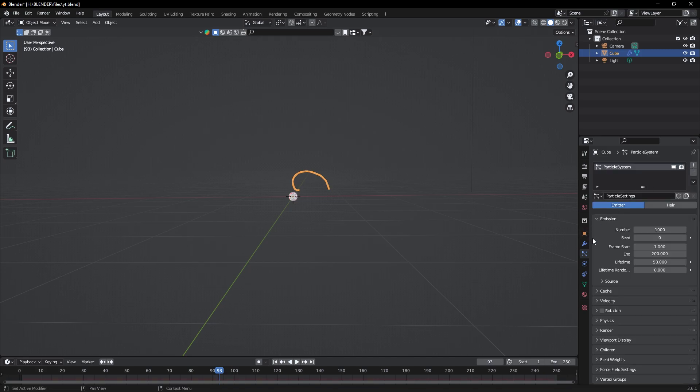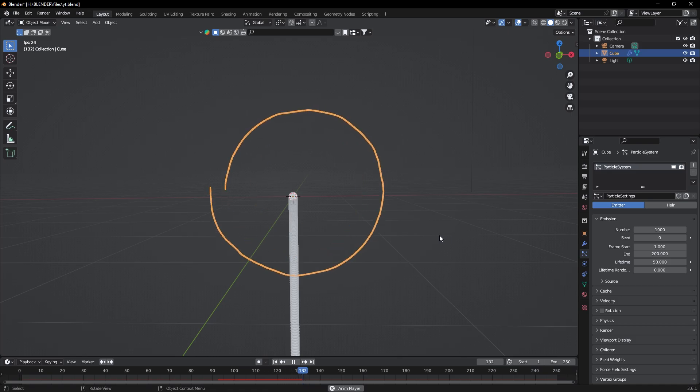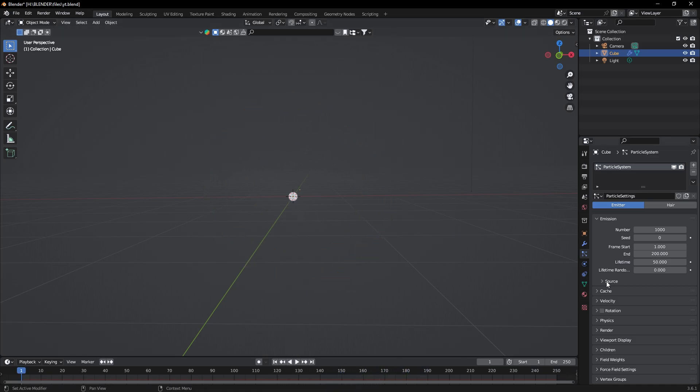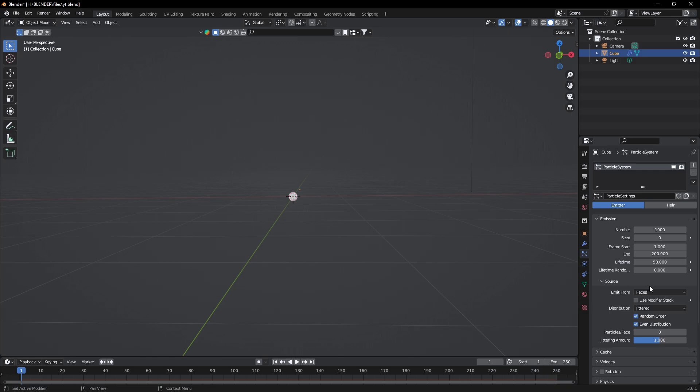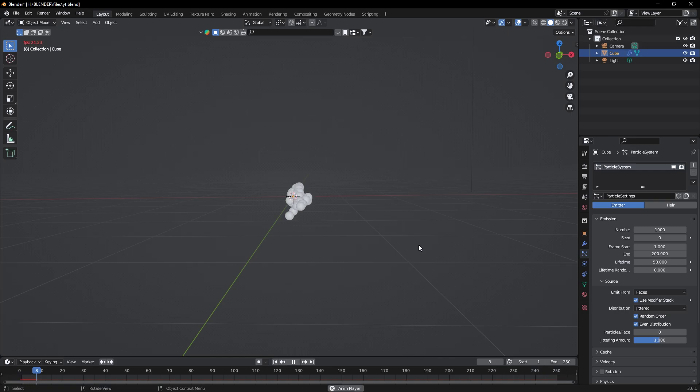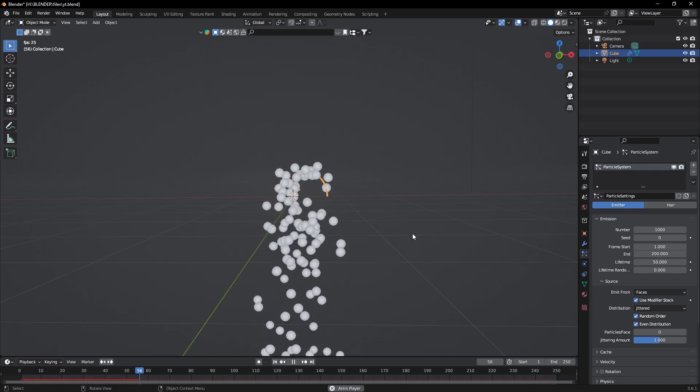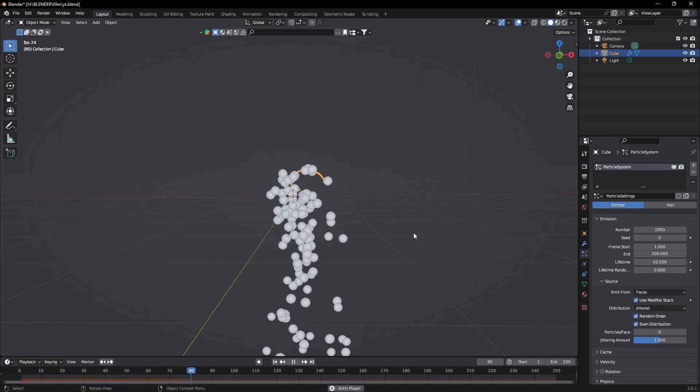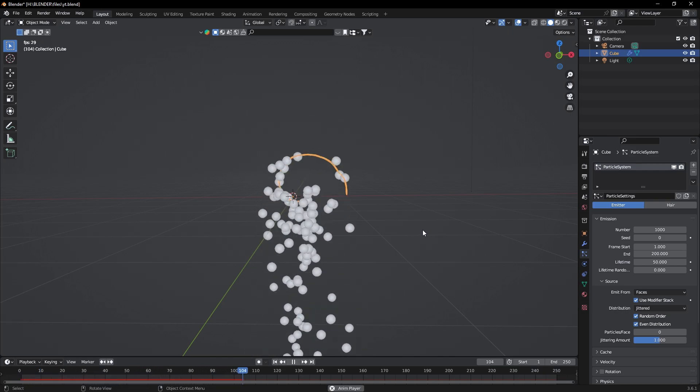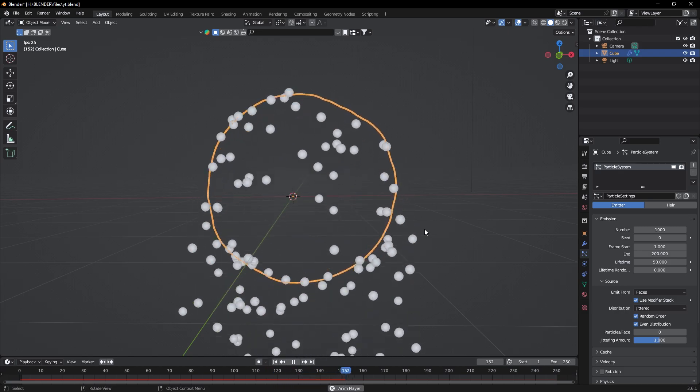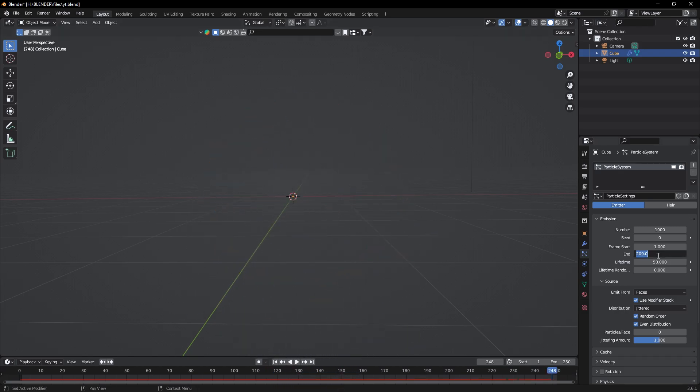Now our portal is creating particles but they are falling straight down. So go to Source and turn on Use Modifier Stack. Now you can see particles are much better. Select the end time of particles to 250.